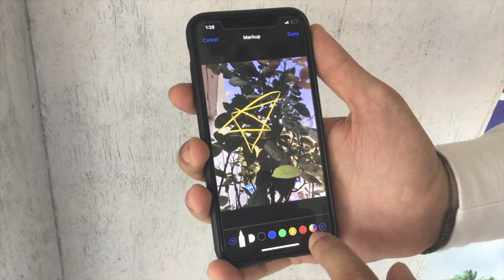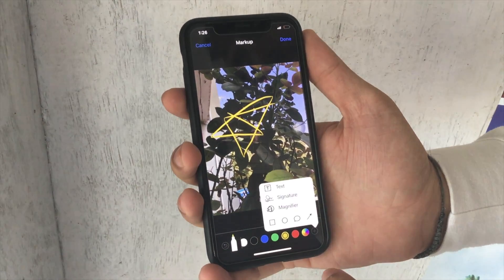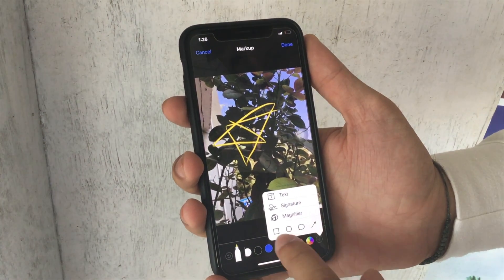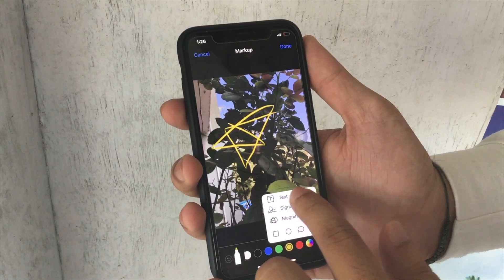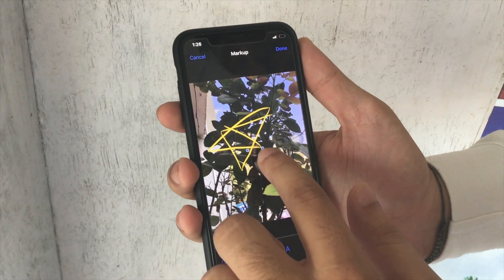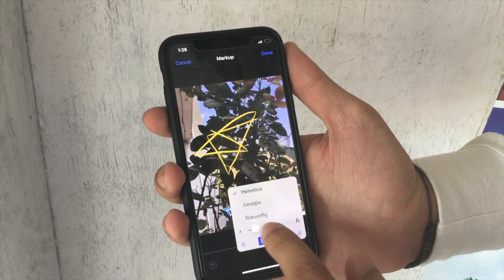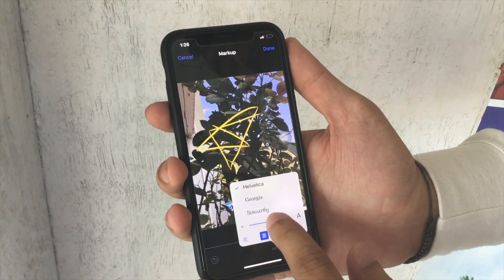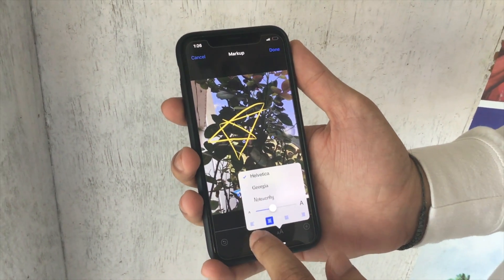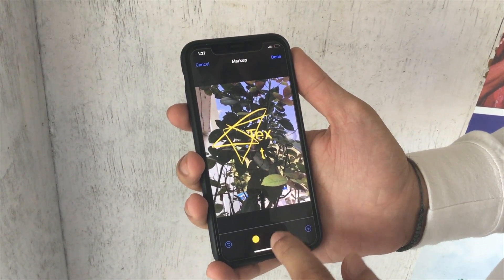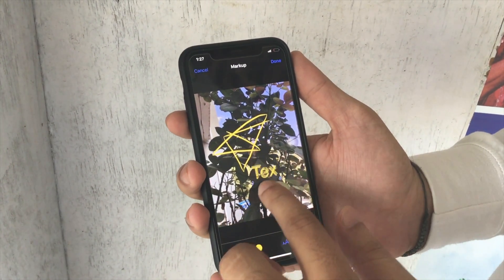Here are multiple stylus options that we can use for drawing and editing purposes. There is also a color picker where 6 basic colors are available to directly pick and draw with.